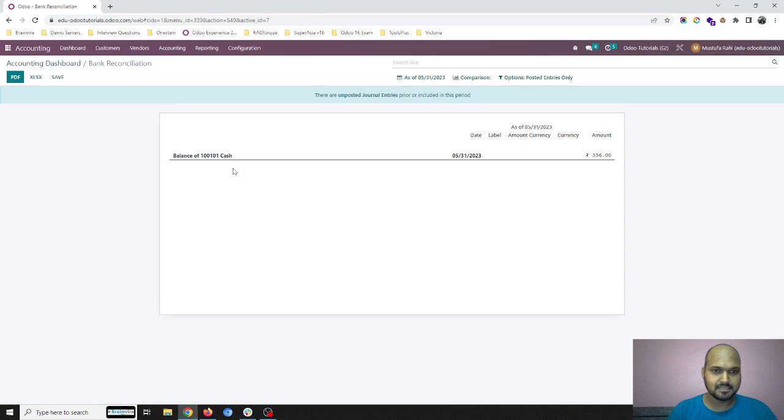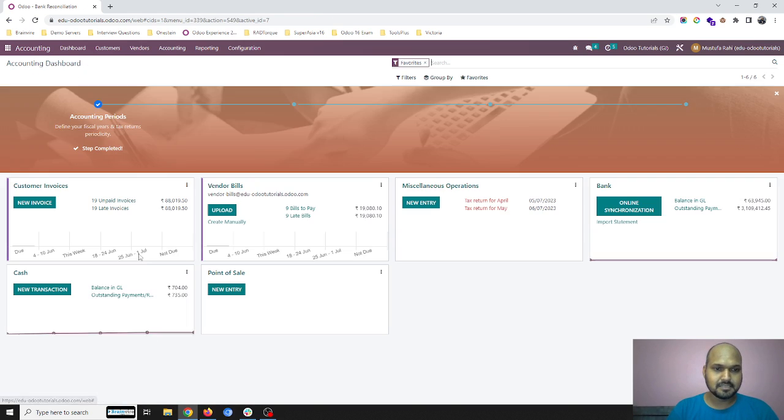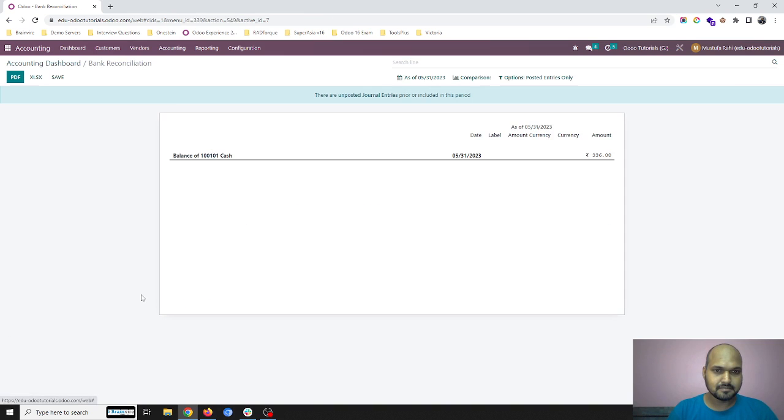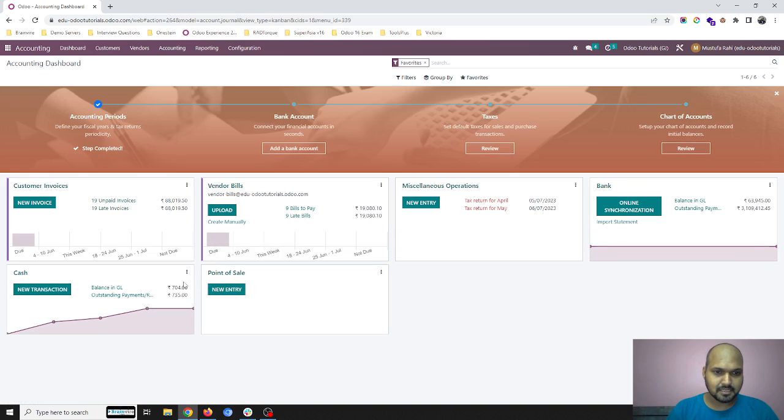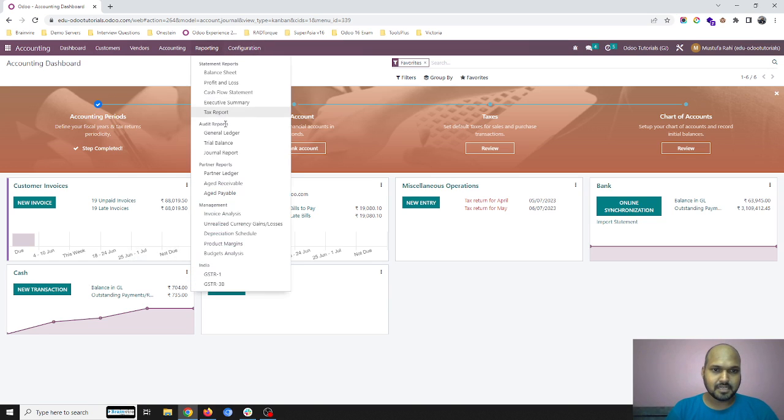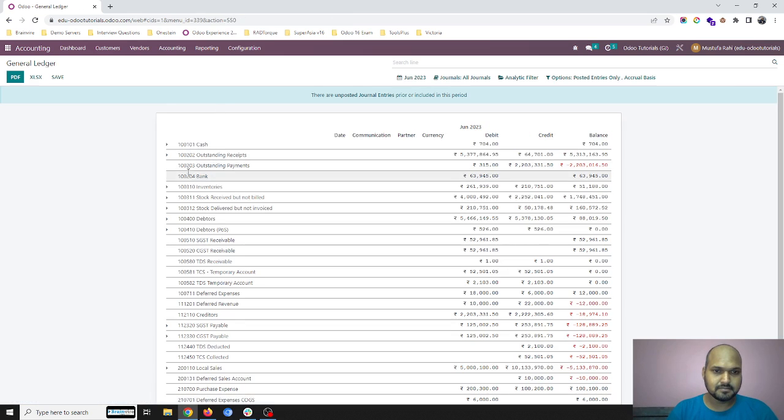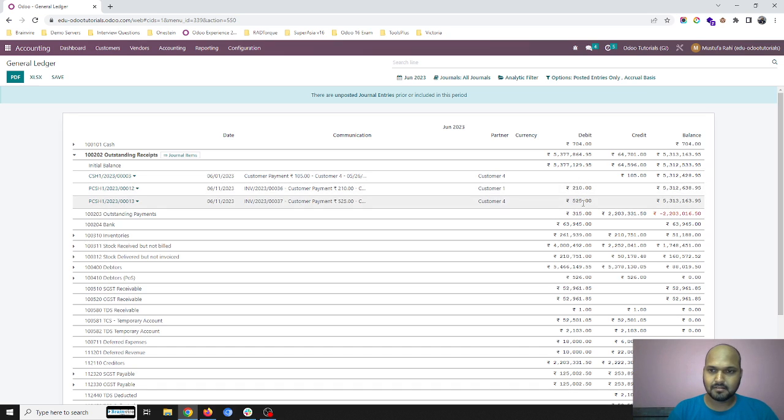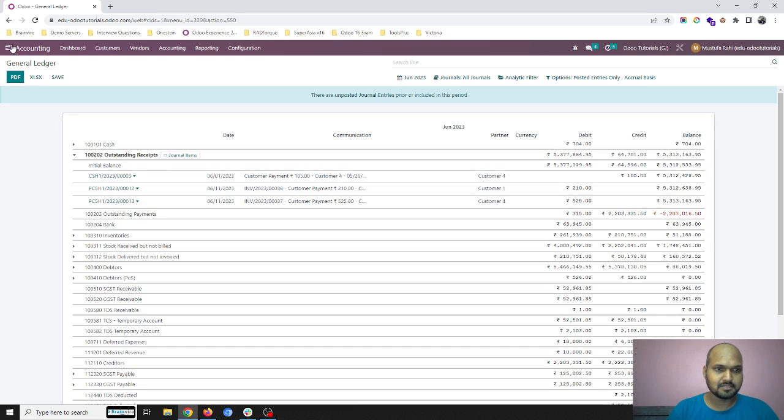If I click here, right, and then this 735 will be part of my balance over here. 525 plus 210 is debited in outstanding received account.